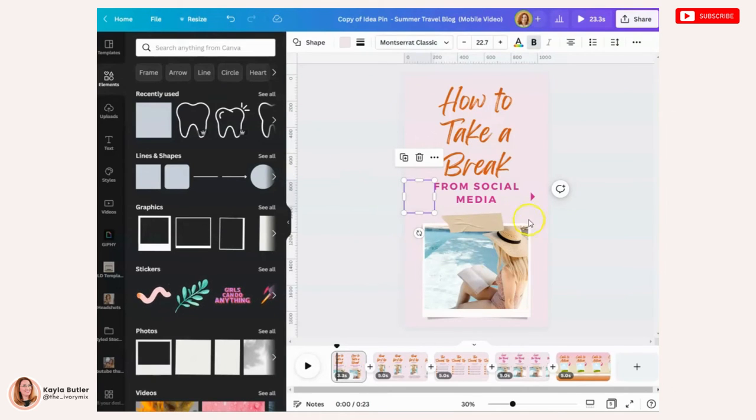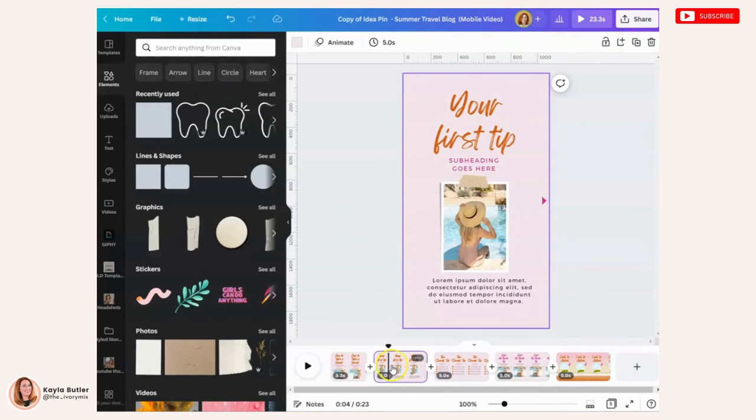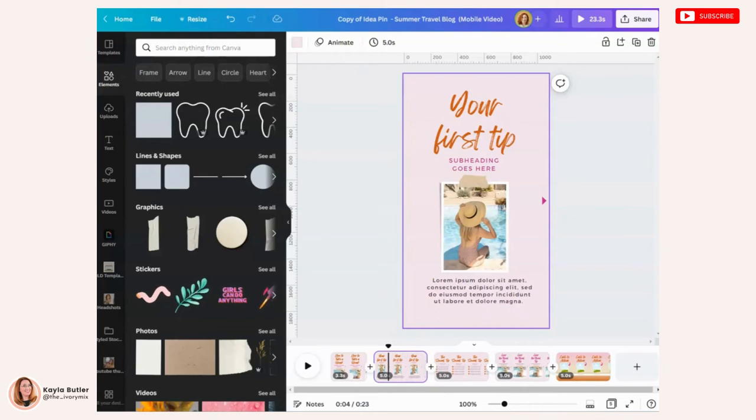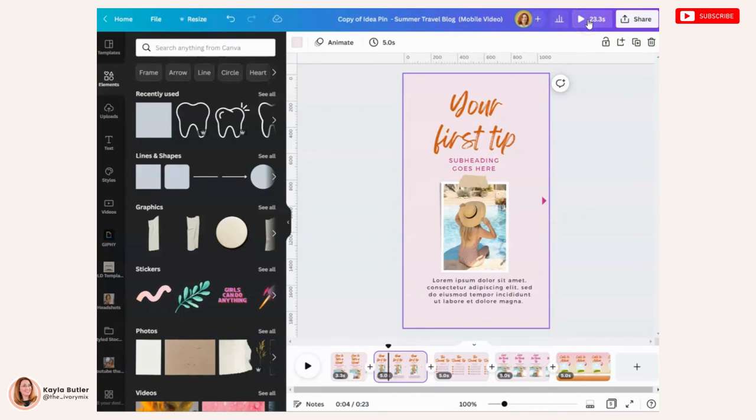So now that you're done with that, you can do that for each slide. So you'll click on the next slide and go to uploads and record yourself and do that for all of the slides. Once you're done with your voiceover on each slide, you'll go ahead and click play to preview and make sure everything looks the way that you want.